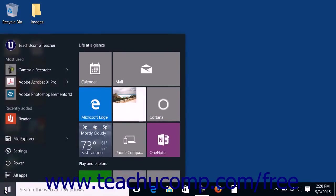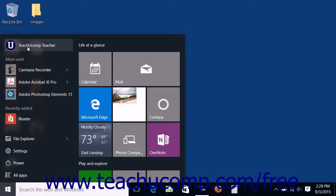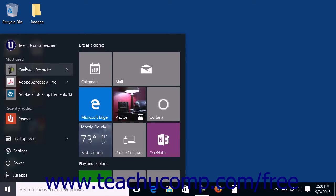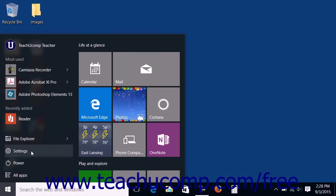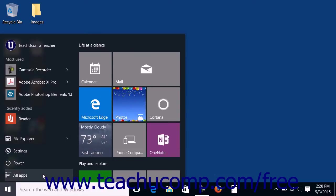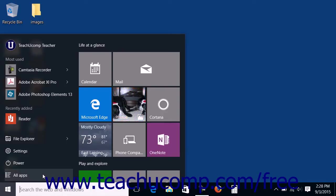By default, the left side of the Start Menu shows a column of information that contains your username, a list of your most used apps and software programs, links to the File Explorer, Settings, Power, and an All Apps link. This side of the menu is designed to resemble the older Start Menu from Windows 7.